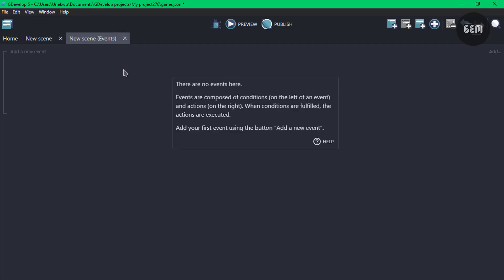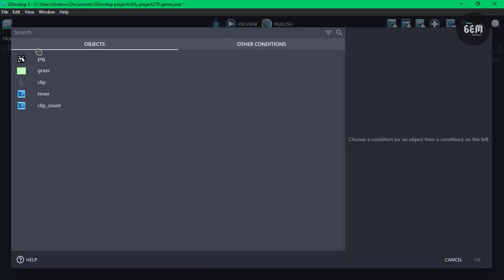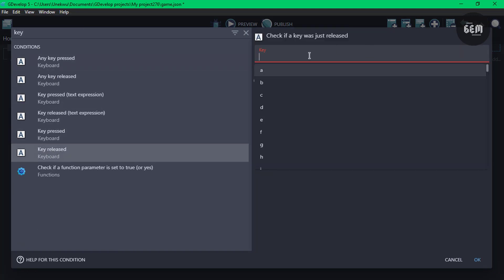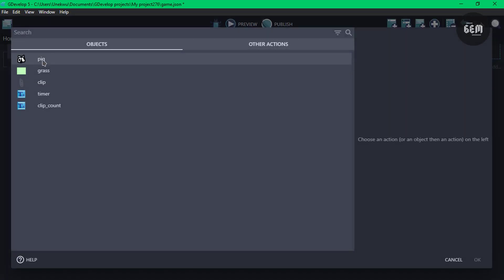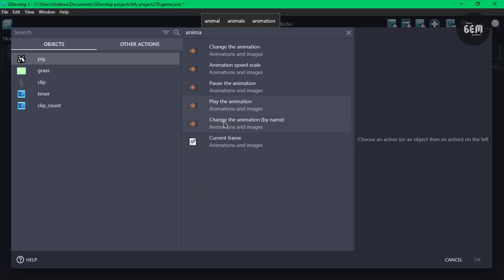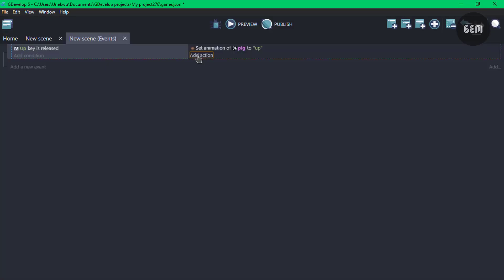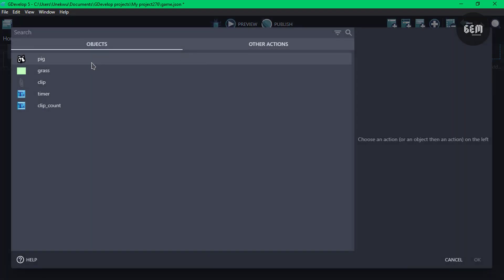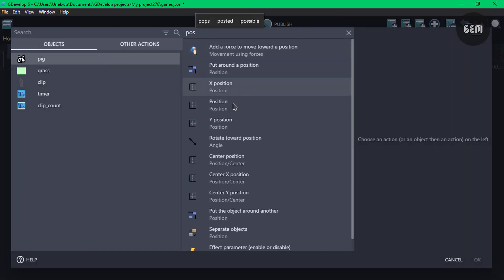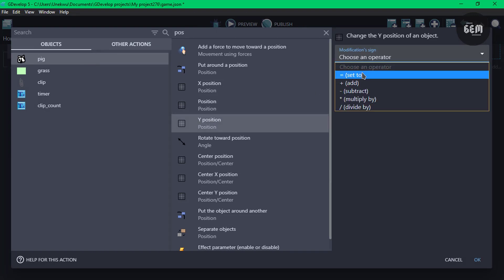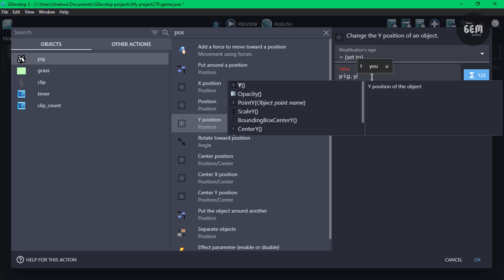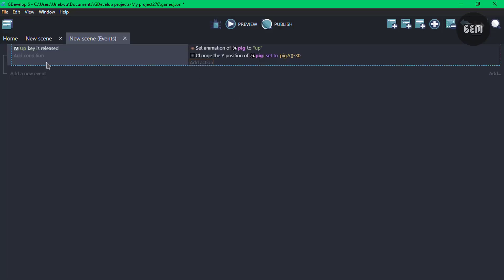Now the first thing we'll do is check for key presses which is up, down, right and left. So let's add a condition, key released. We'll be using the key released and we'll go with up. So once up key is released, we need to set the animation of our pig to up. And we also need to change the Y position so the pig moves. So add an action, position. We'll change the Y position, set this to pig.Y. Since we're moving upwards, we'll subtract 30 from it.